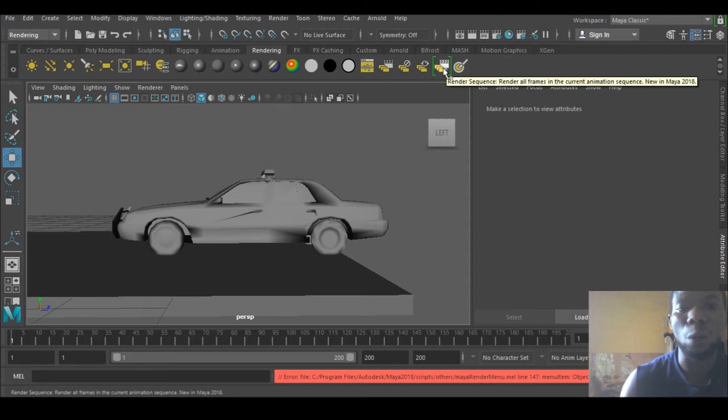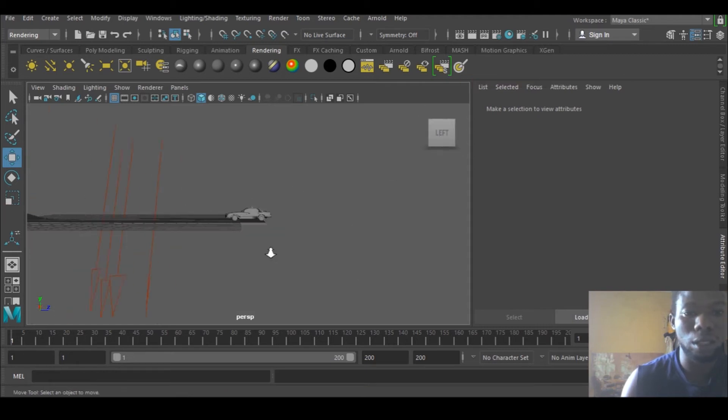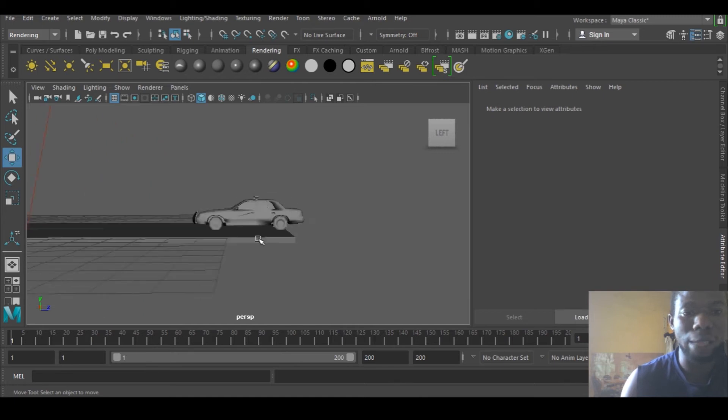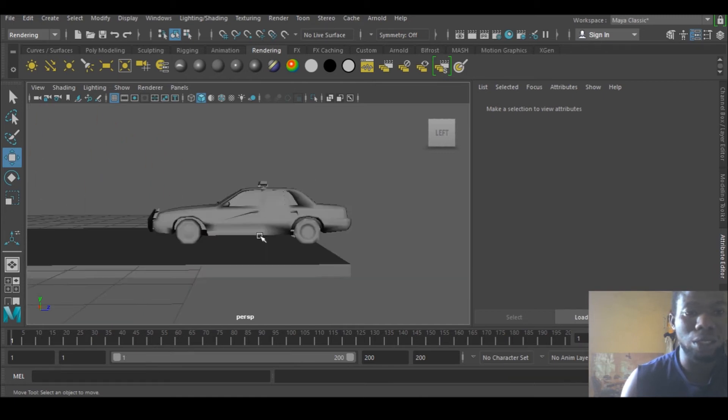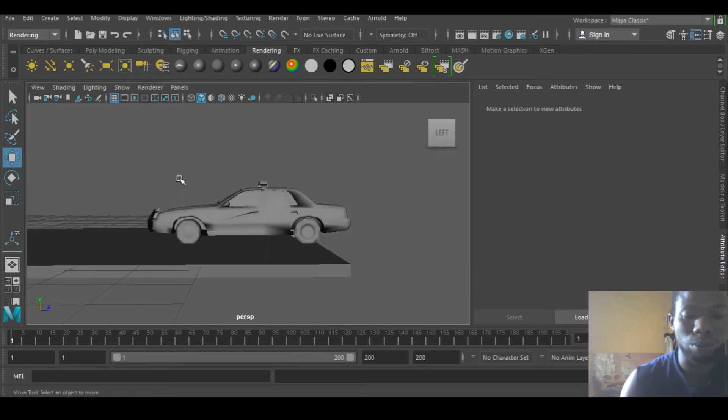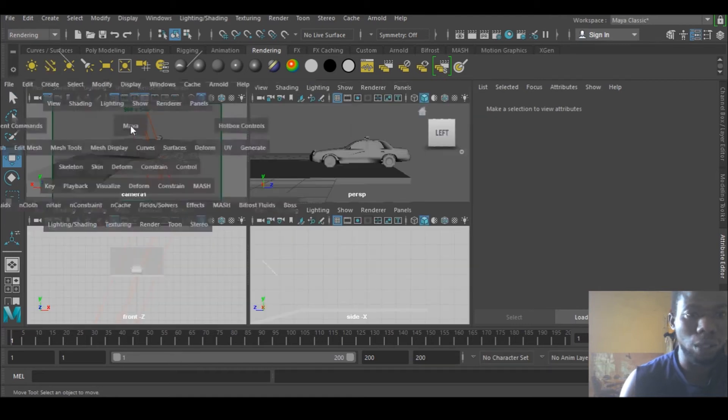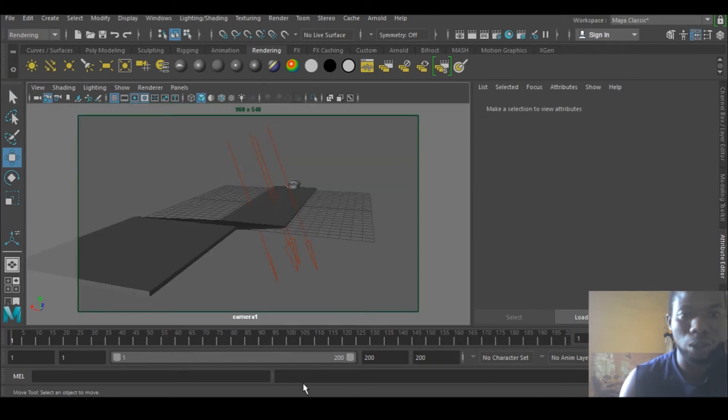So this is the quick animation I made. This is very short. Let me go to the camera view so that I can see what the animation is all about. It's just a car, that's it.